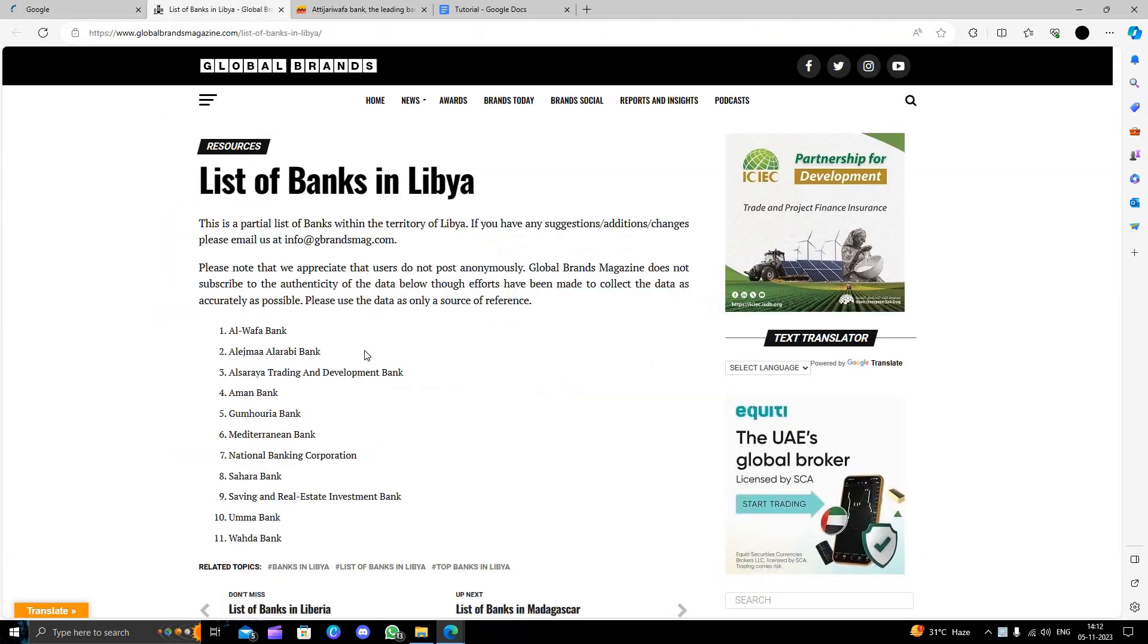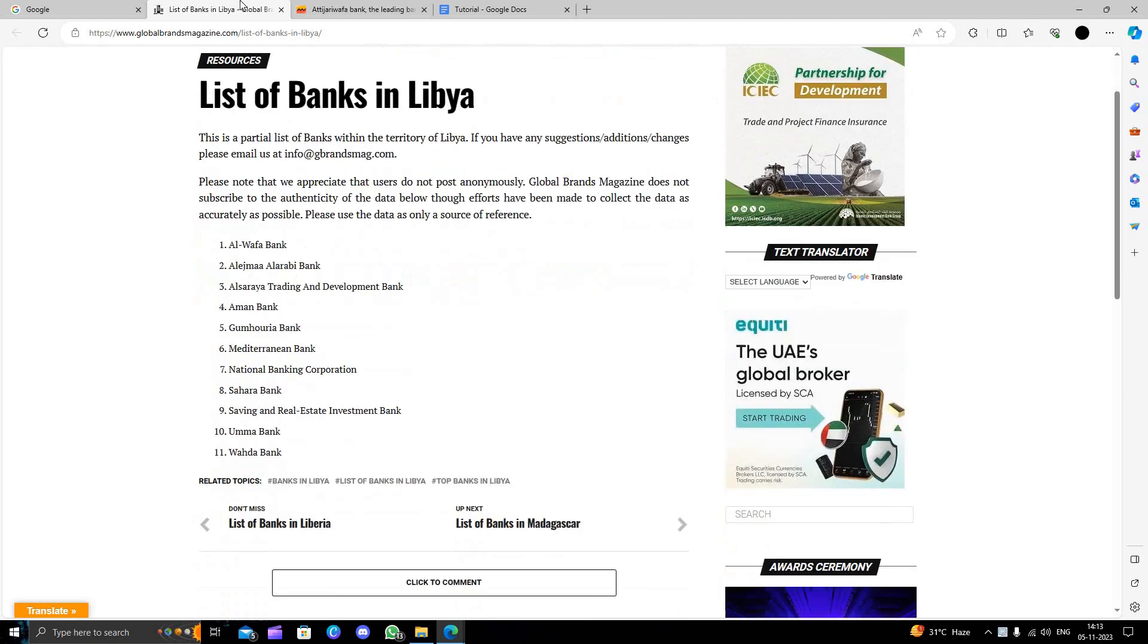We can see the list. The first bank is Al Afa Bank, then we have Al Jima, then Al Abri Bank, and then the Trading and Development Bank of Al Syria.